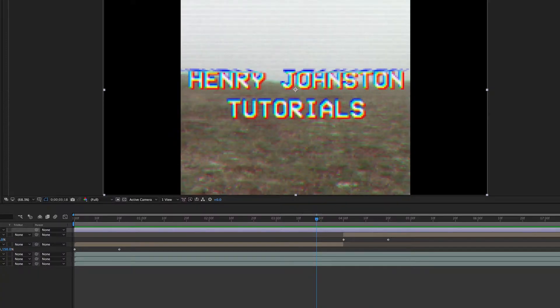Hi guys, welcome back to another Henry Johnson Adobe After Effects tutorial. In this tutorial I'm revisiting the bad VHS look, because I thought the previous tutorial from a few days ago was crap and I'd like to make a better one. I'm sorry for misguiding you in the previous one, but here's a new and improved version.